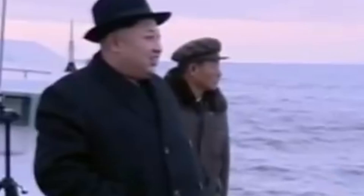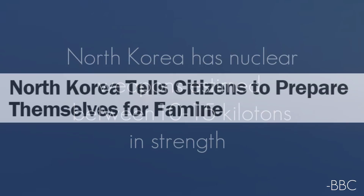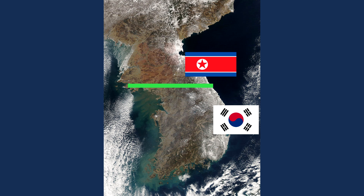North Korea has nuclear weapons estimated between 10 and 15 kilotons in strength. Also, North Korea experiences nearly constant famine. Collapse would lead to the evacuation of potentially millions of refugees to the South and to China.